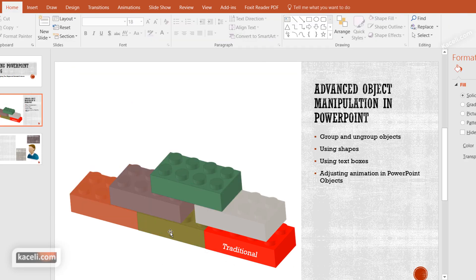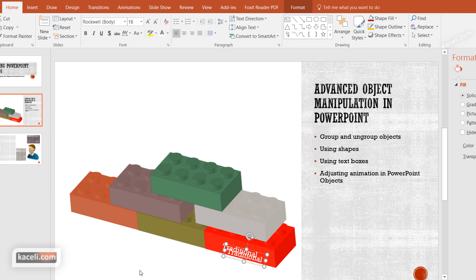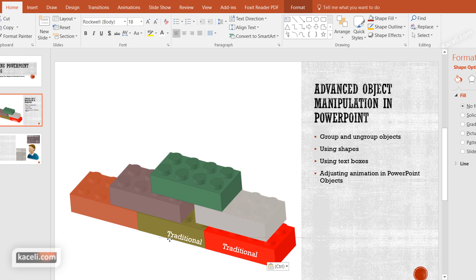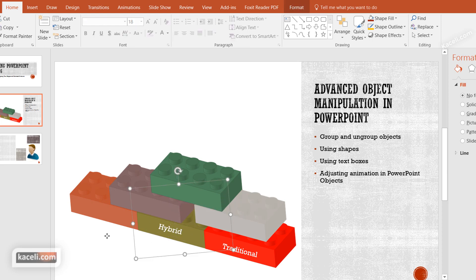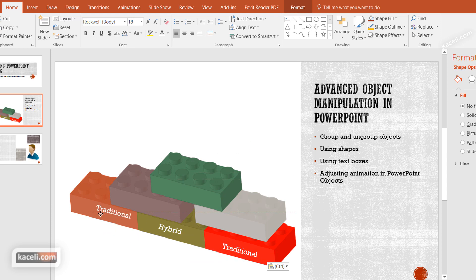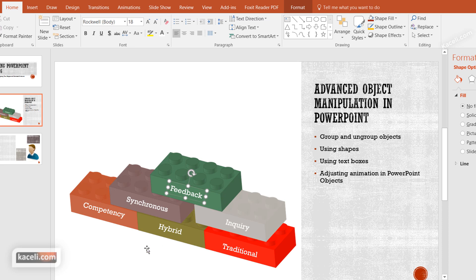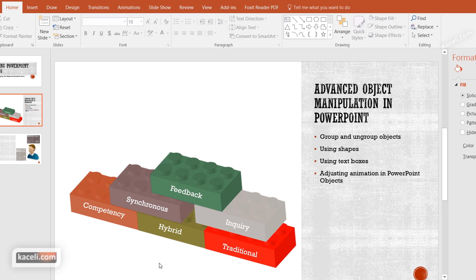For the next label such as 'Hybrid Learning,' the easiest approach is to click the existing text box, copy it with Ctrl+C, then paste with Ctrl+V — it stacks on top of the existing one, then drag it to the next piece. That way it keeps the same direction and angle. Change the text to 'Hybrid,' then paste again and drag to the next piece for 'Competency-Based Education,' and continue for the remaining methods.